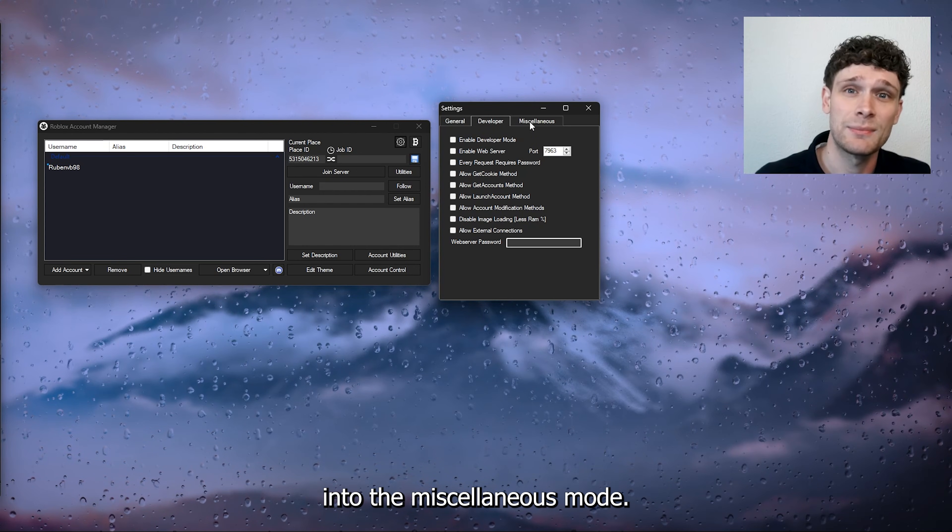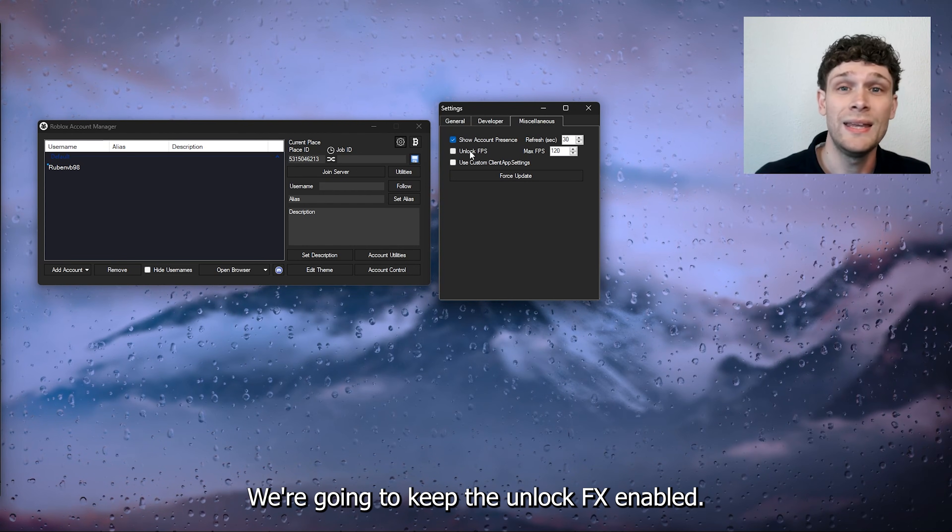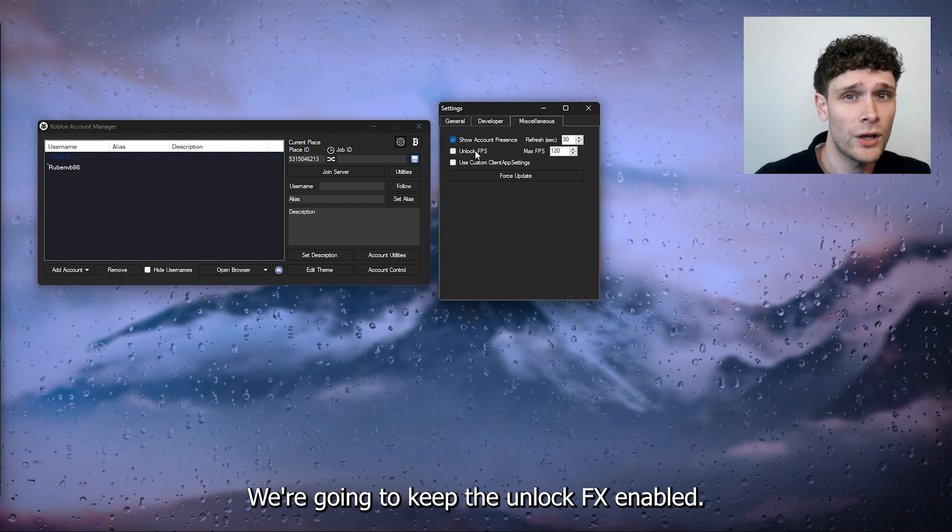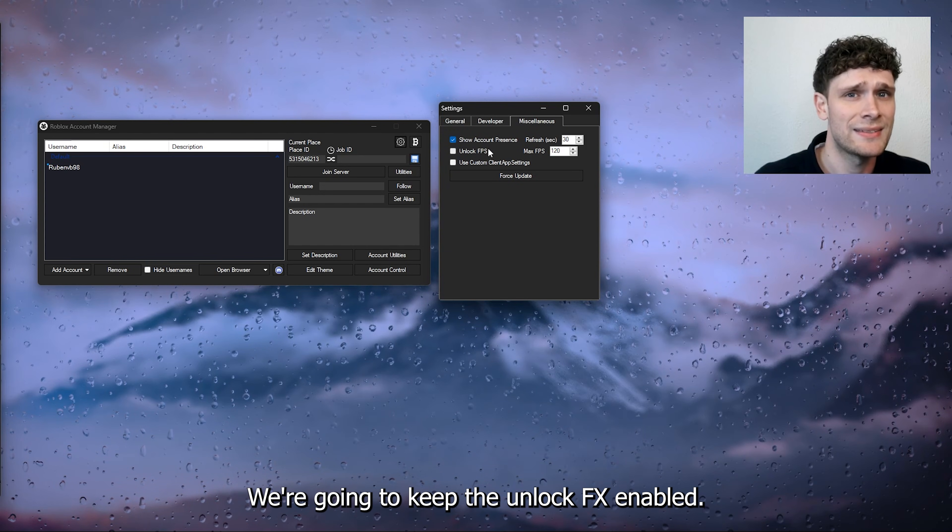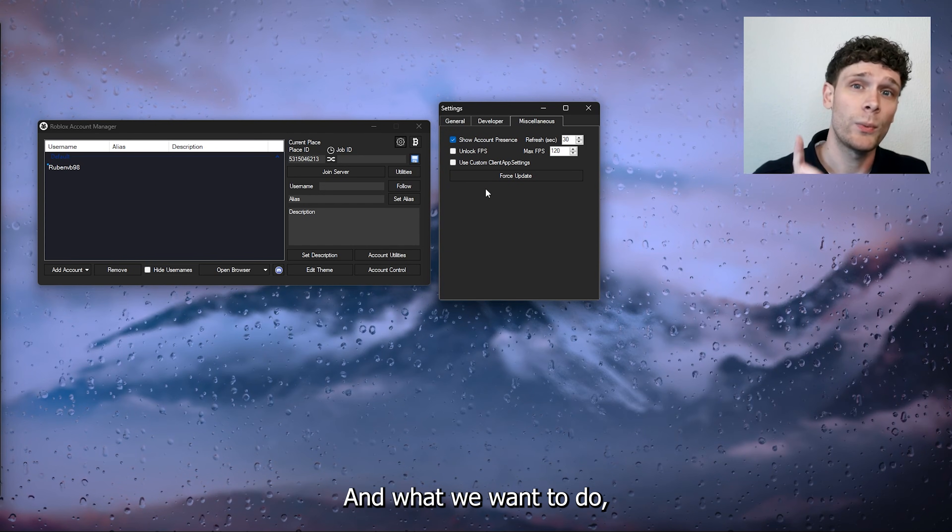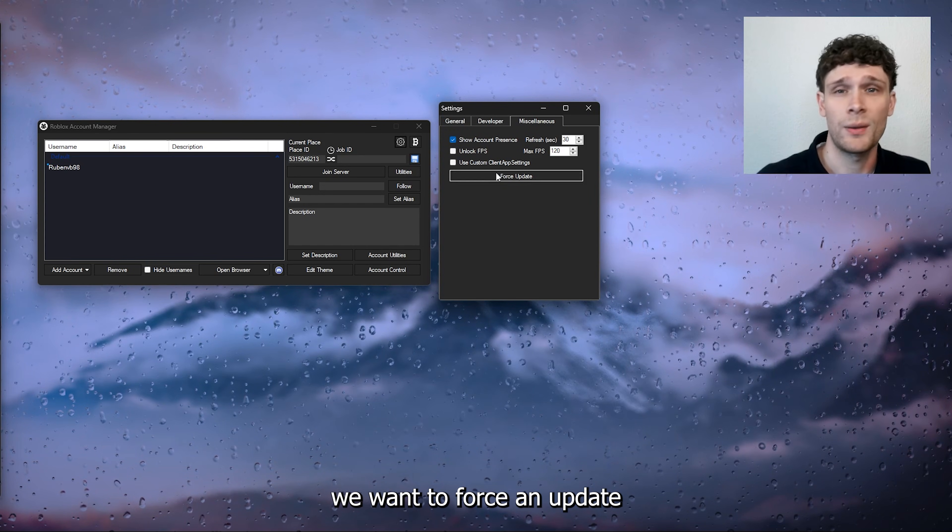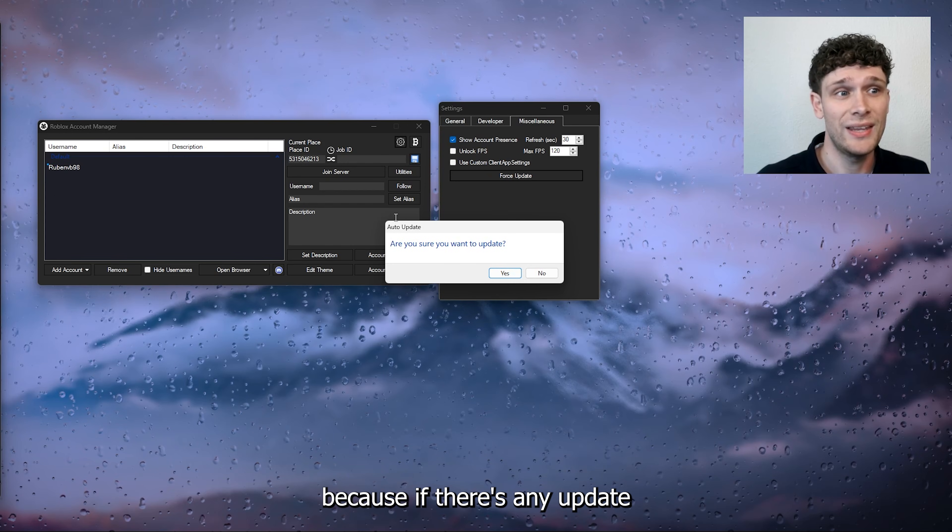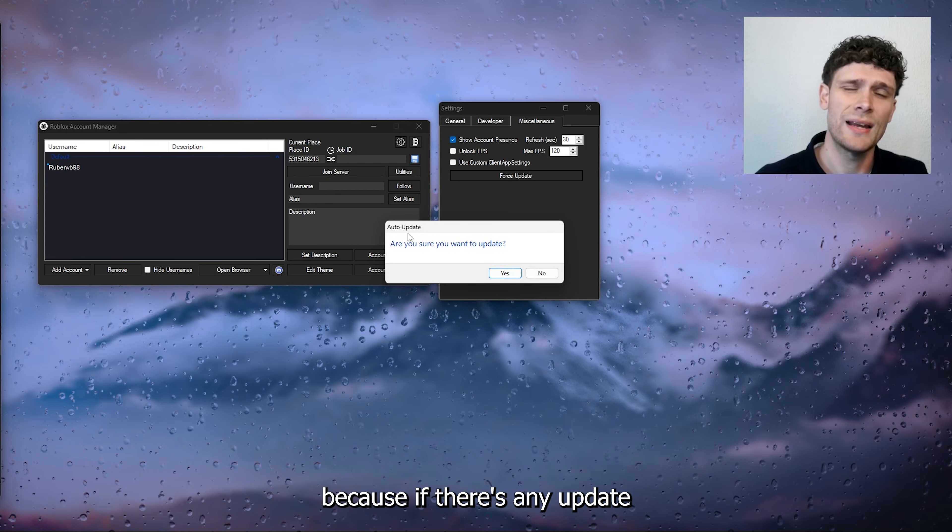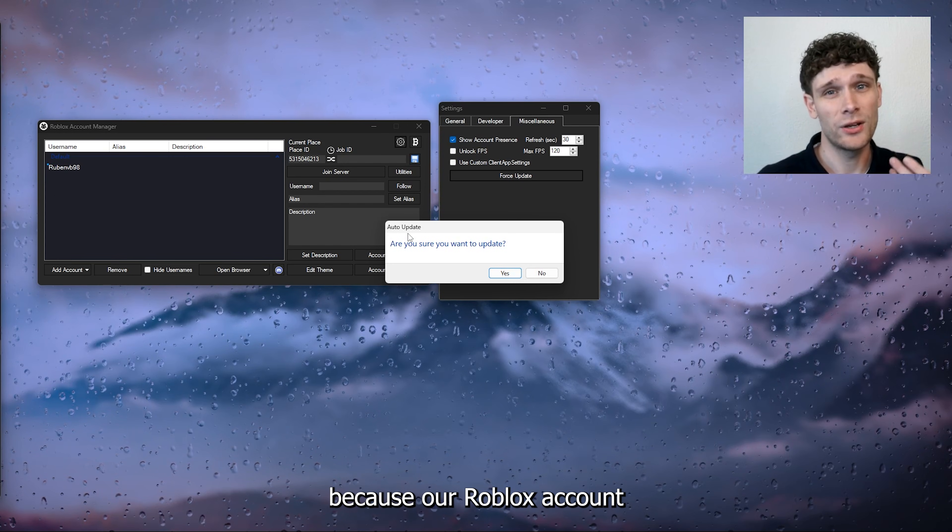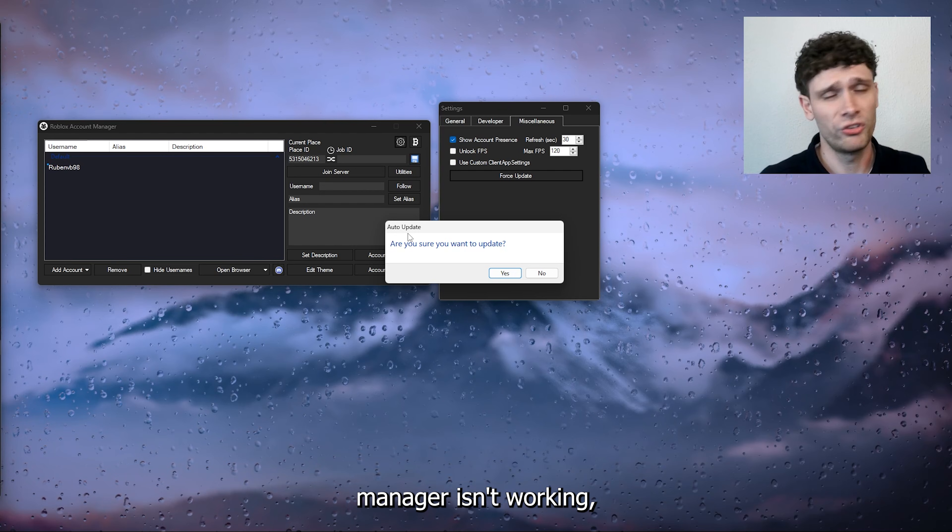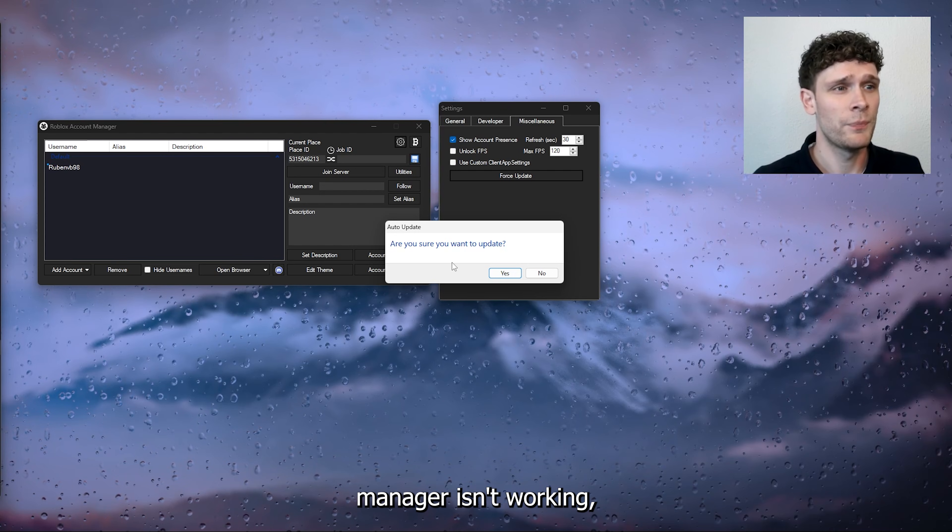In the miscellaneous mode, we're going to keep the unlock FPS enabled, and what we want to do is force an update. Because if there's any update that we need because our Roblox Account Manager isn't working, this will fix our issue.